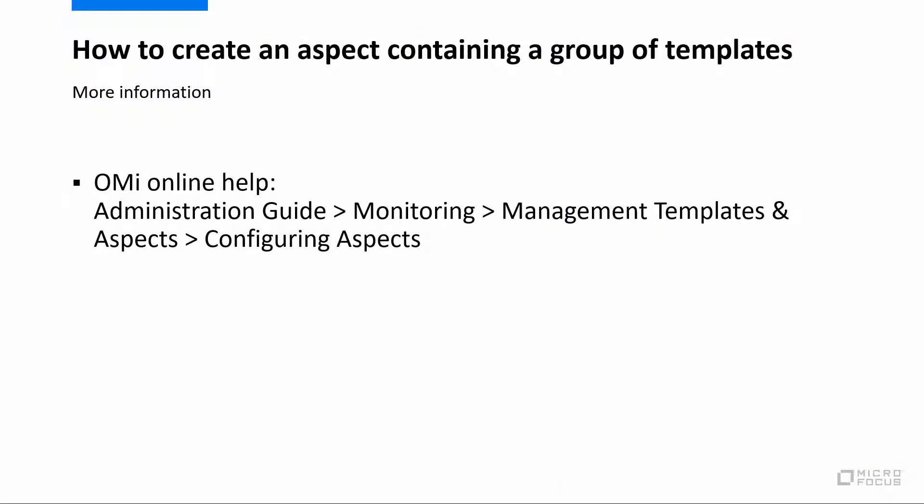To learn more about aspects, see the Configuring Aspects topic in the OMI Online Help.